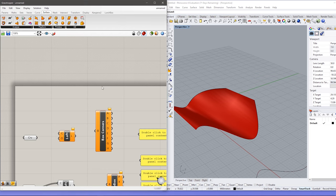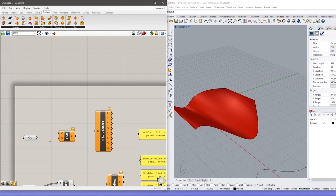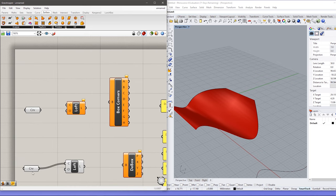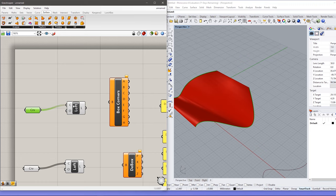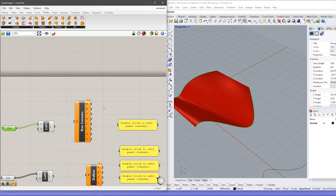The surface I am using is this lofted surface. You can see the green lines here — these are the curves on which the lofted surface is formed. Let's go one by one and find all the analyzing tools.